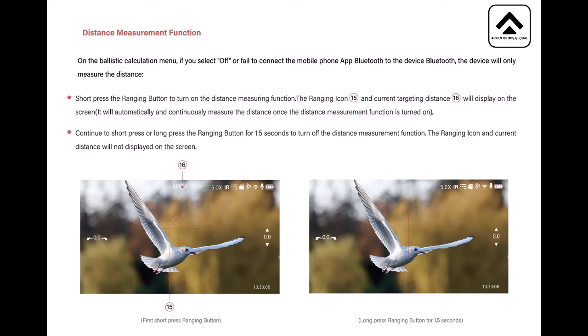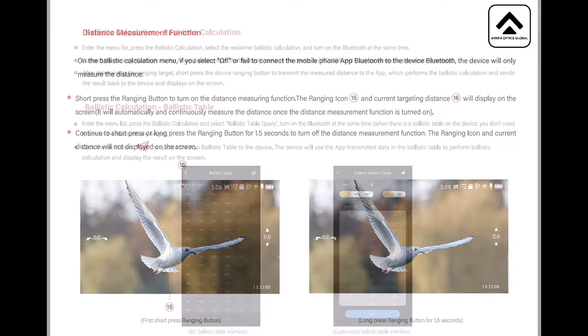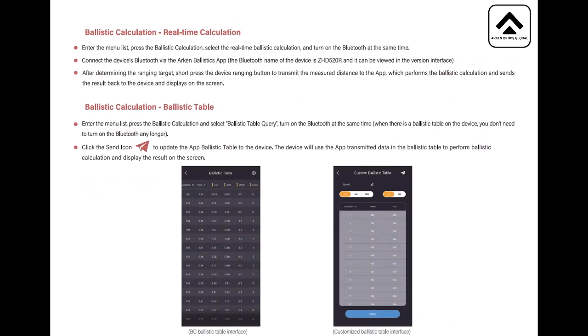Continue to short press or long press ranging button for one and a half seconds to turn off the distance measurement. The ranging icon and current distance will not be displayed on screen. So if you do short presses, it activates the range, and another short press will basically adjust the reticle. A press for longer than one and a half seconds will turn it off and send it back to normal. Ballistic calculation real-time calculation, that was the one I used I believe. Enter the menu list, press ballistic calculation, select real-time ballistic calculation and turn on the Bluetooth at the same time. Connect the device's Bluetooth fire arc and ballistics app.